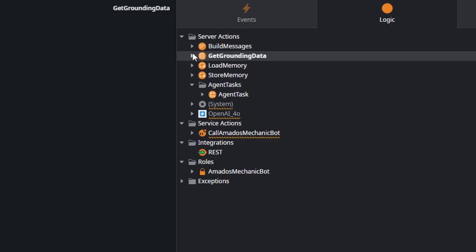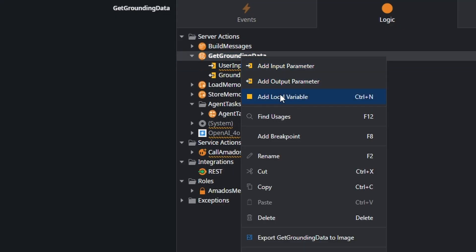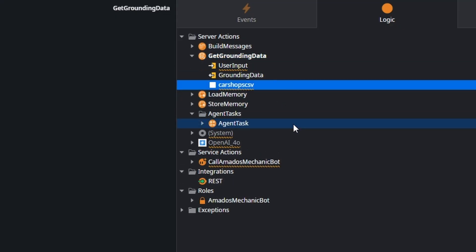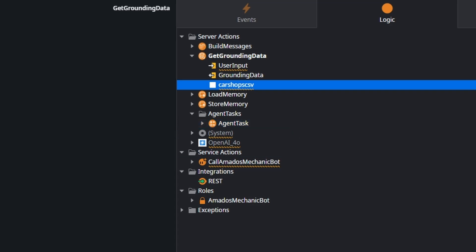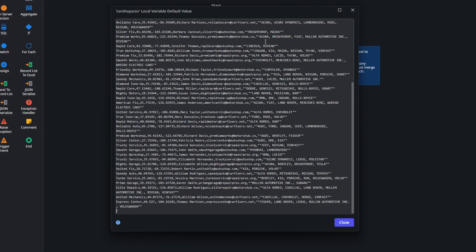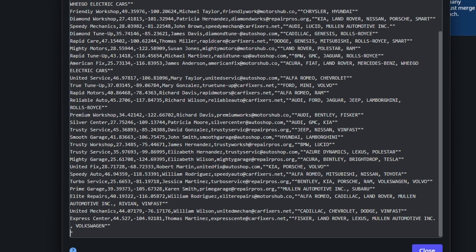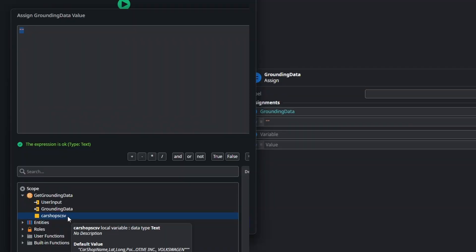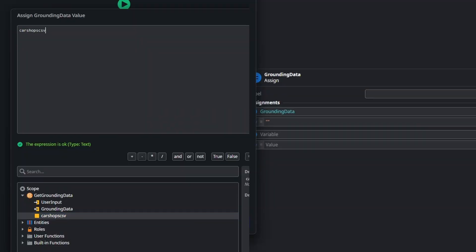So our agent can select one of those car shops. Here you can see the CSV example. We're putting this in a variable and using it with our grounding dataset. We're going to build the tools for our agent — we need an action to fetch car information based on the VIN.